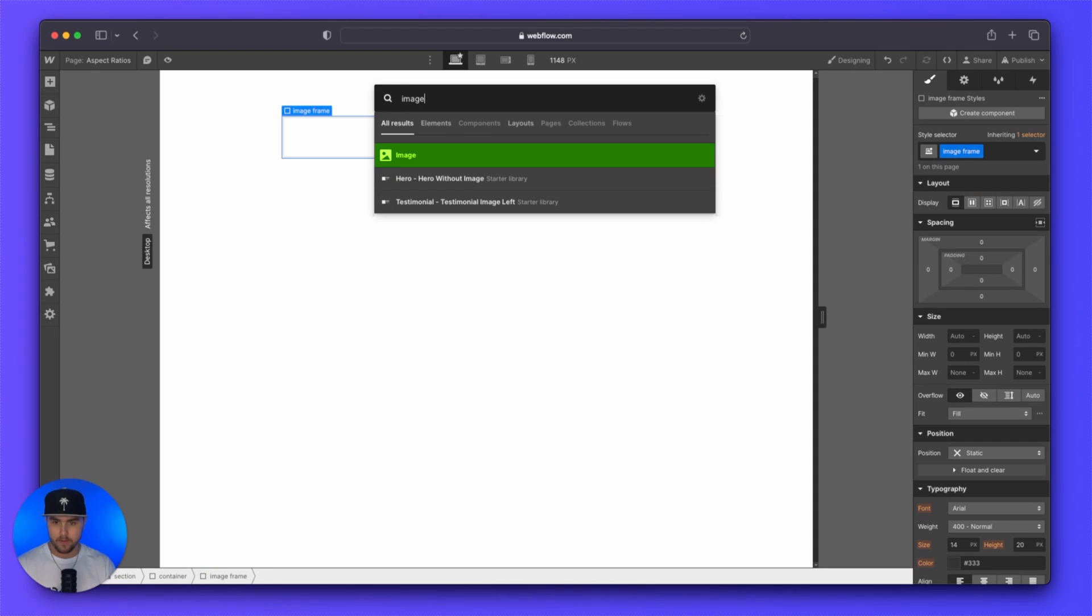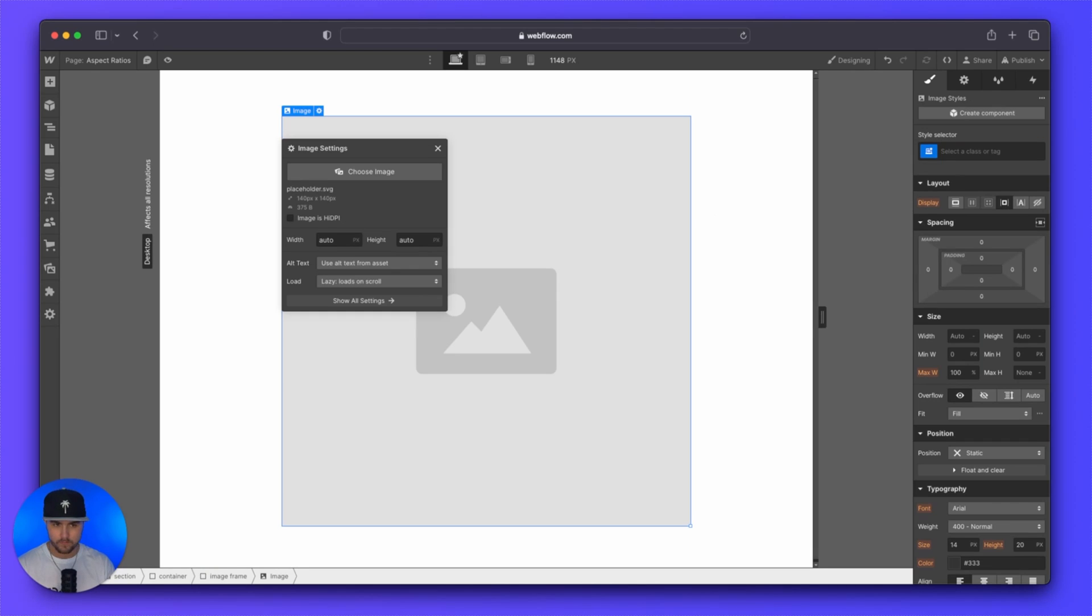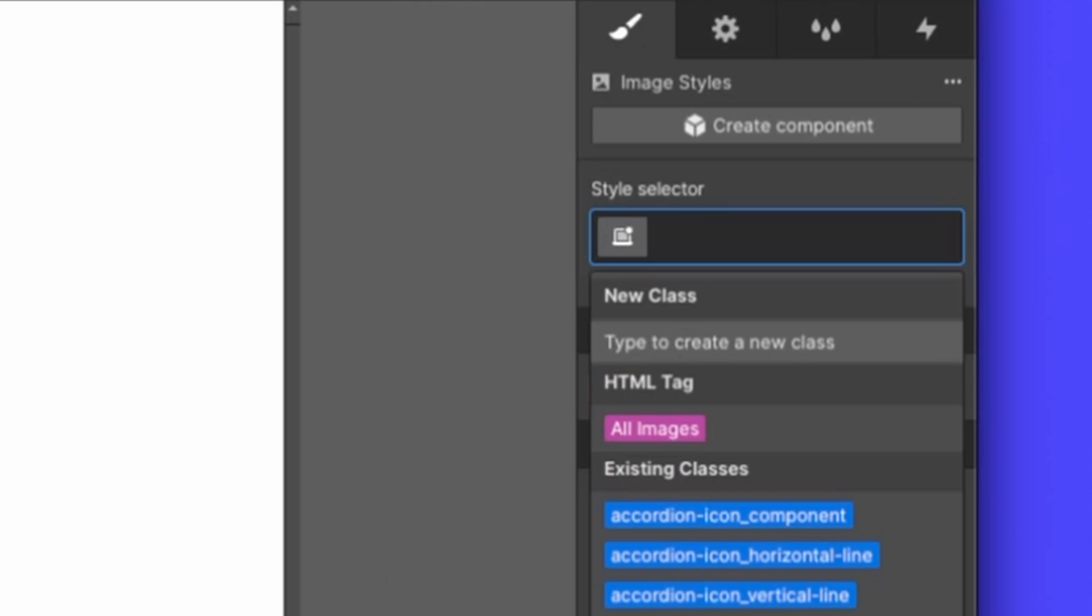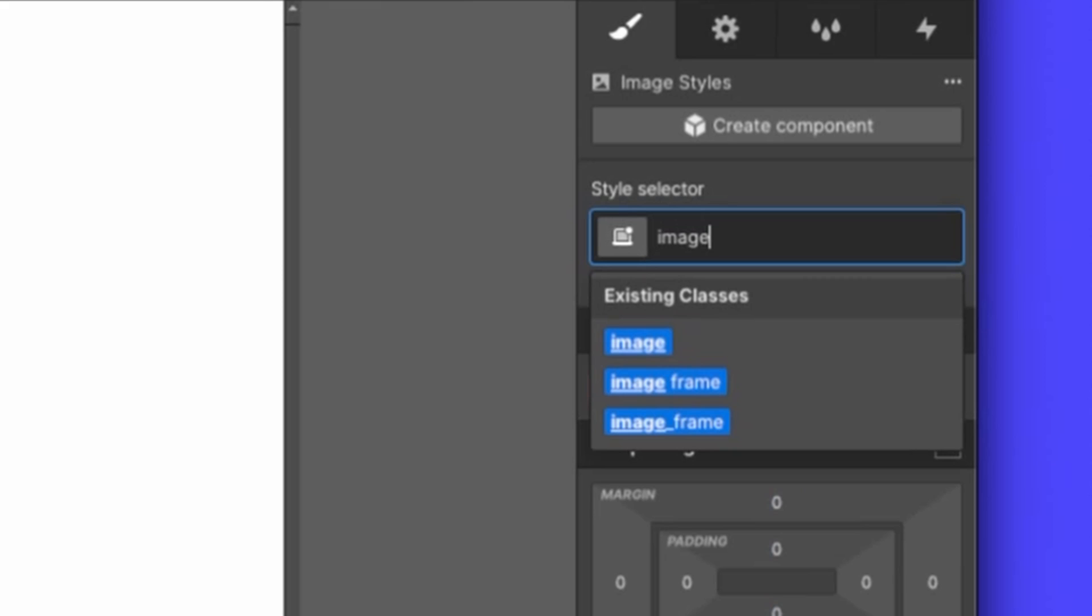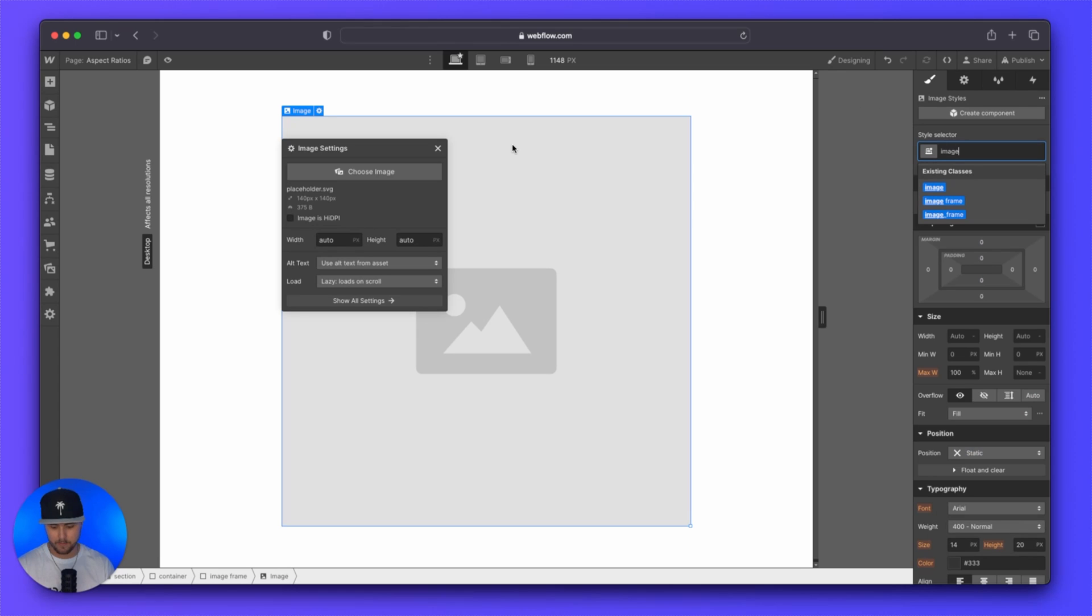we're going to drop in an image and we're just going to call this image. I already have the class image from one of the examples that I showed you earlier. So I'm just going to do image one.